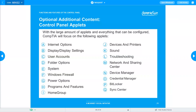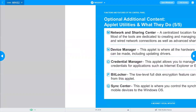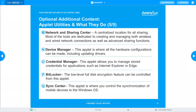A few remaining applets: Credential Manager is where you store credentials for services like Microsoft Edge — passwords and single sign-on information. BitLocker provides full disk encryption for your entire hard drive, and all password management for it is handled within BitLocker. Sync Center manages syncing of mobile devices like phones and tablets to your computer.